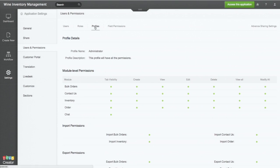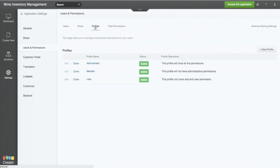By the way, the different set of permissions, we can group it into profiles which you can set as an administrator or member or a user.